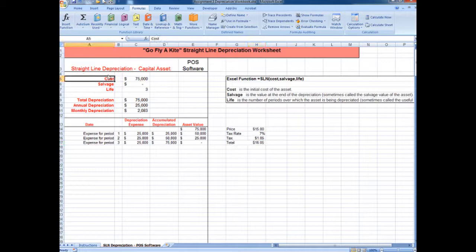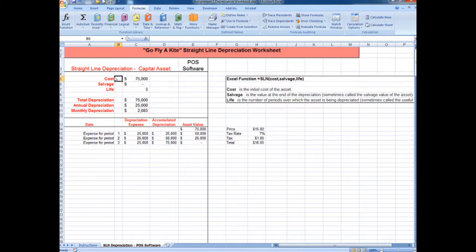Well, if we tried that up here — the Create from Selection — we would have a problem, because our particular worksheet requires us to have a blank space in between cells.